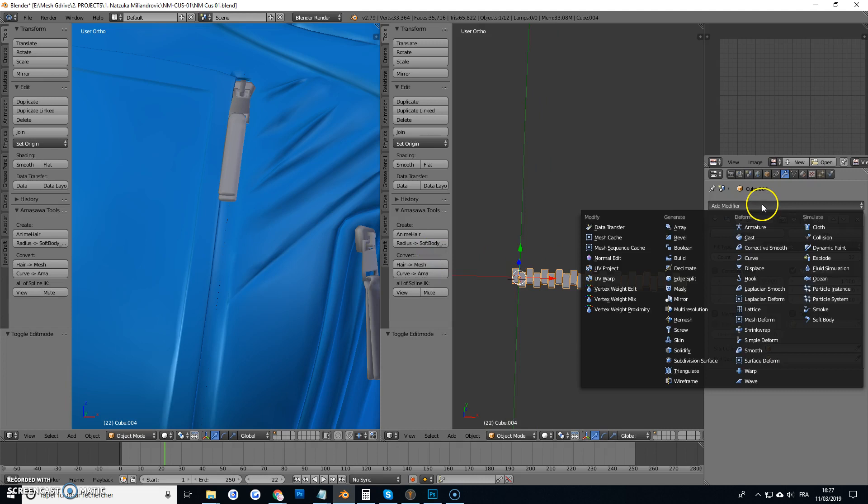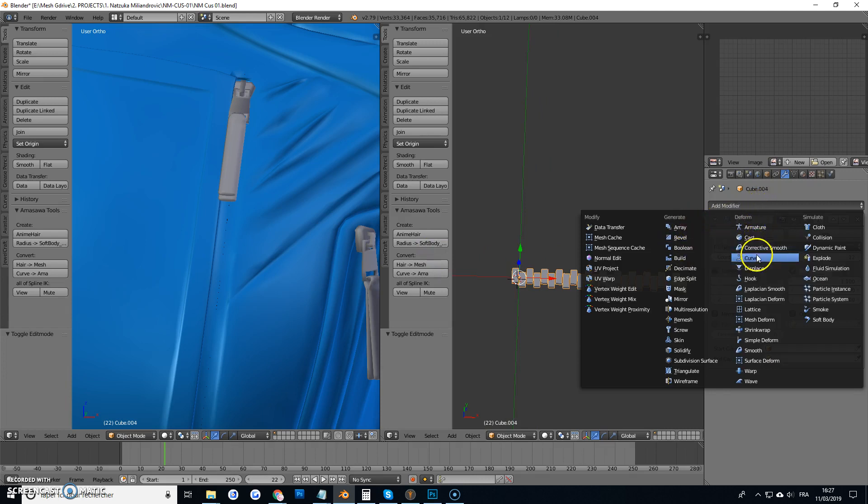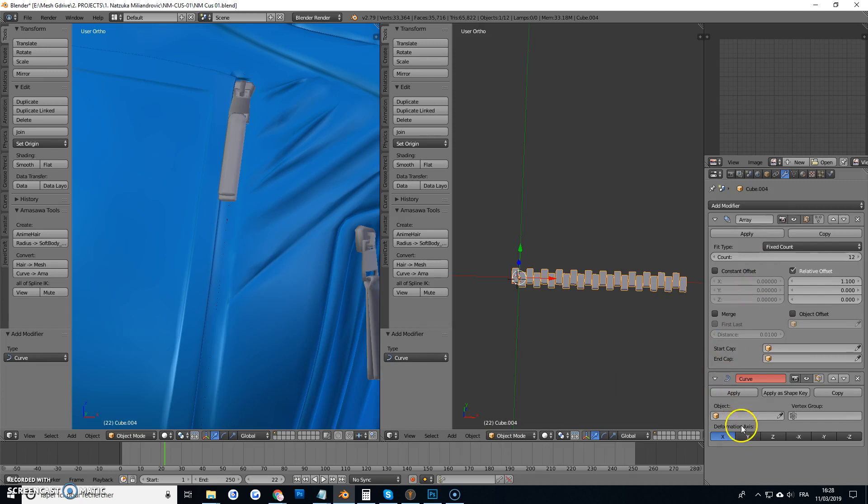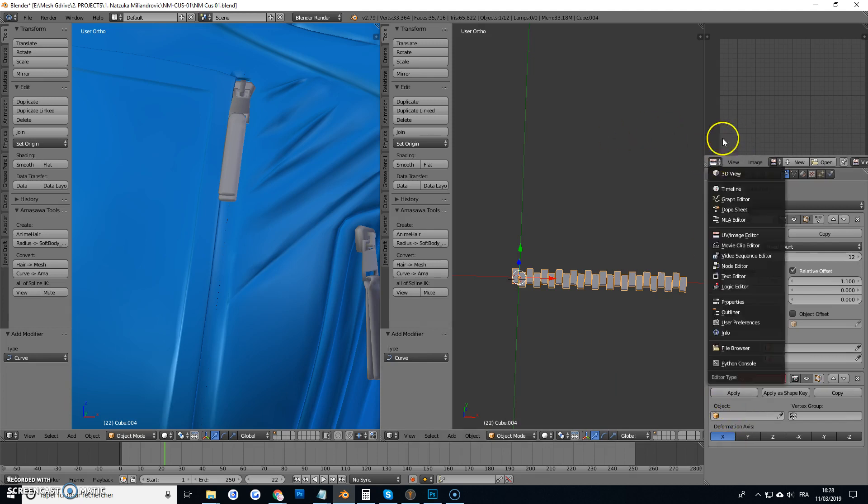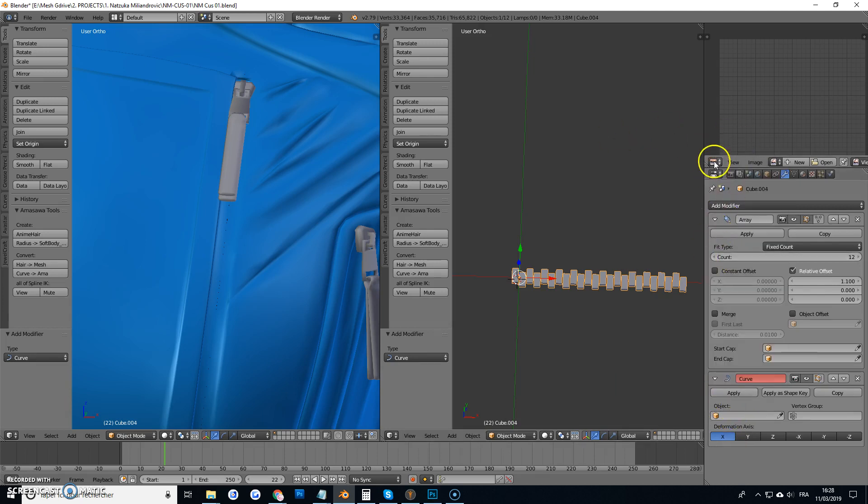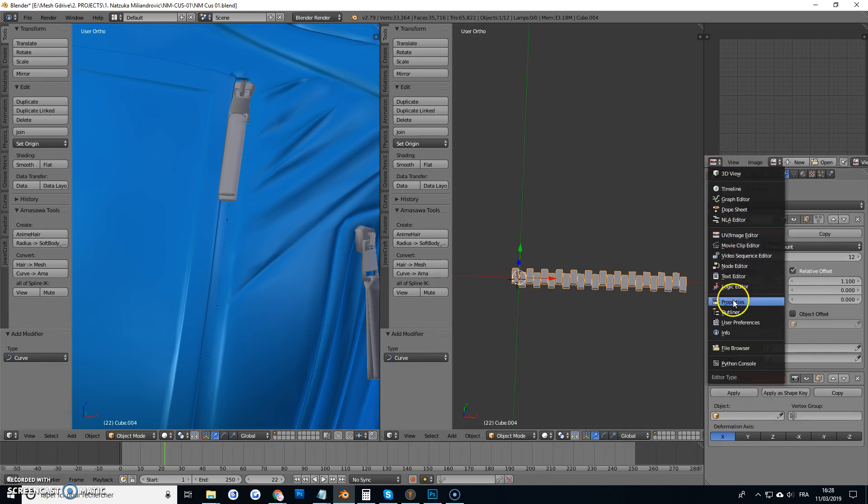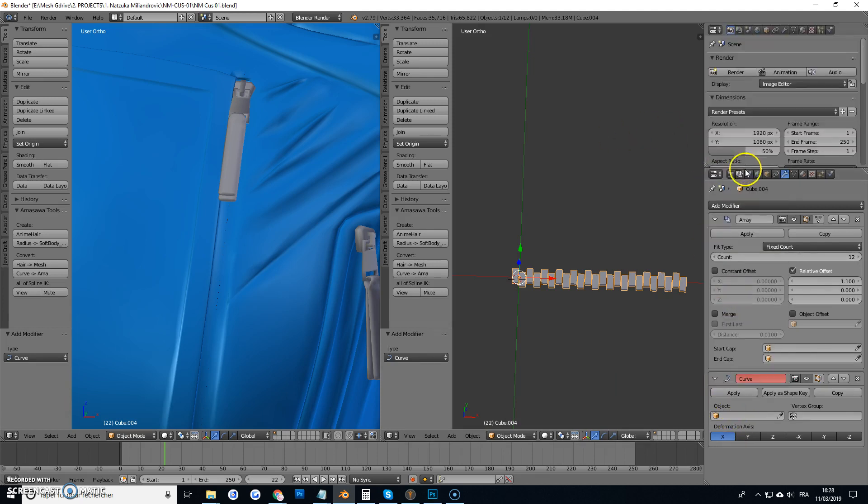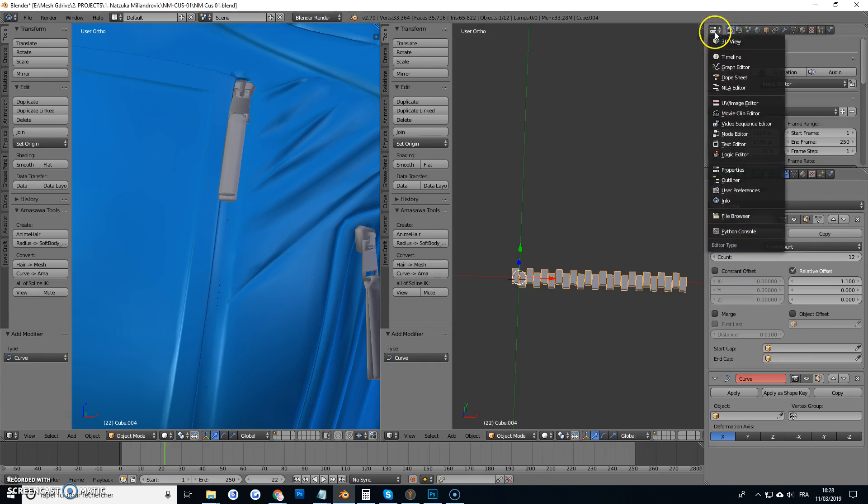And then I need to add the curve, up, and up, oops, that's nice.